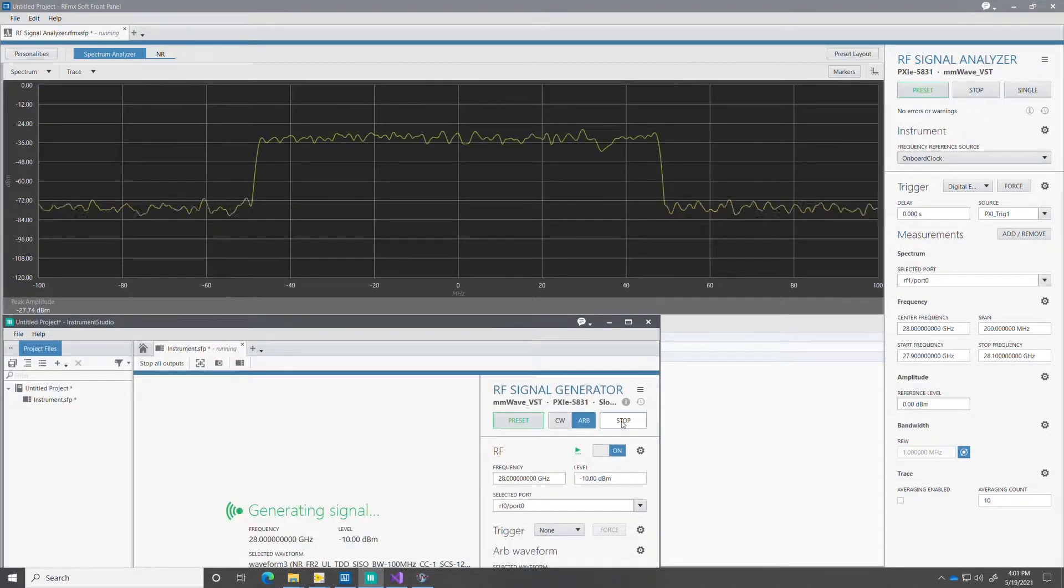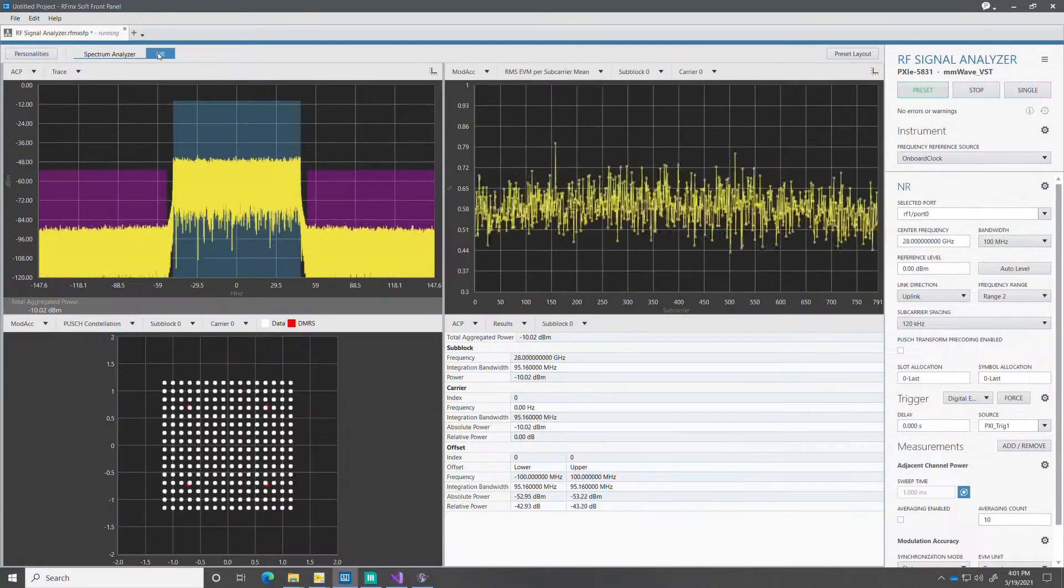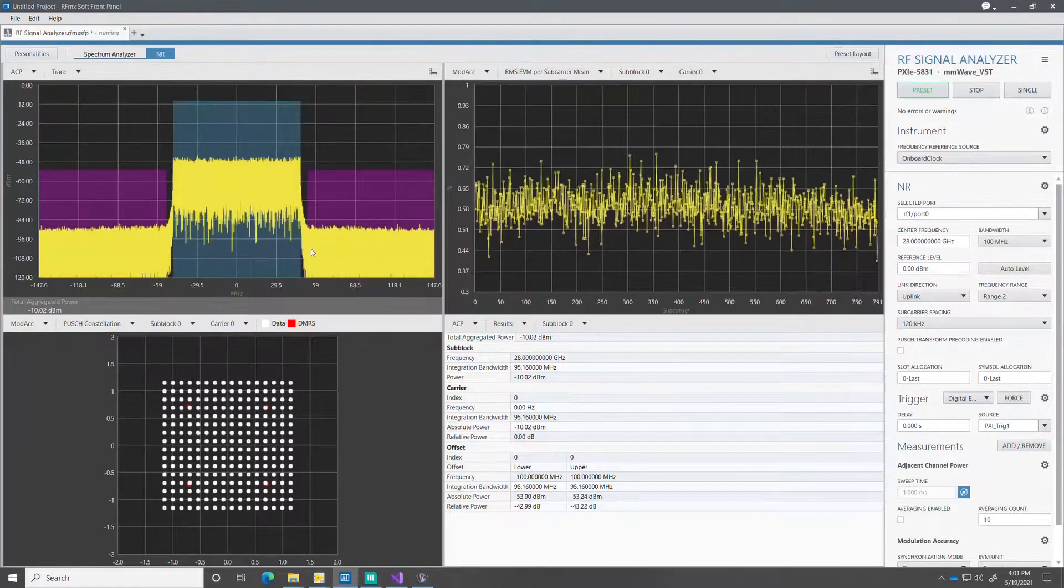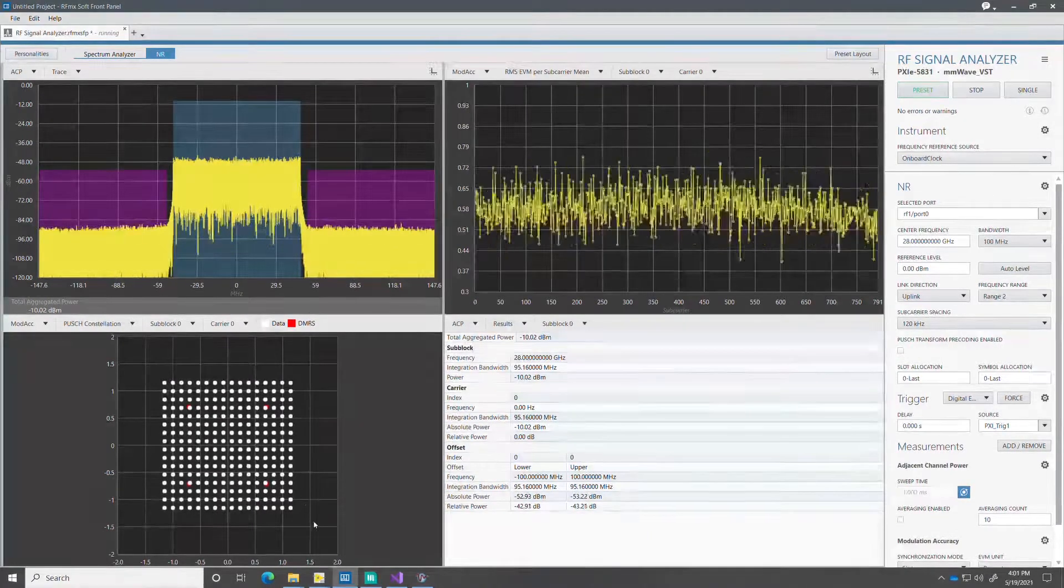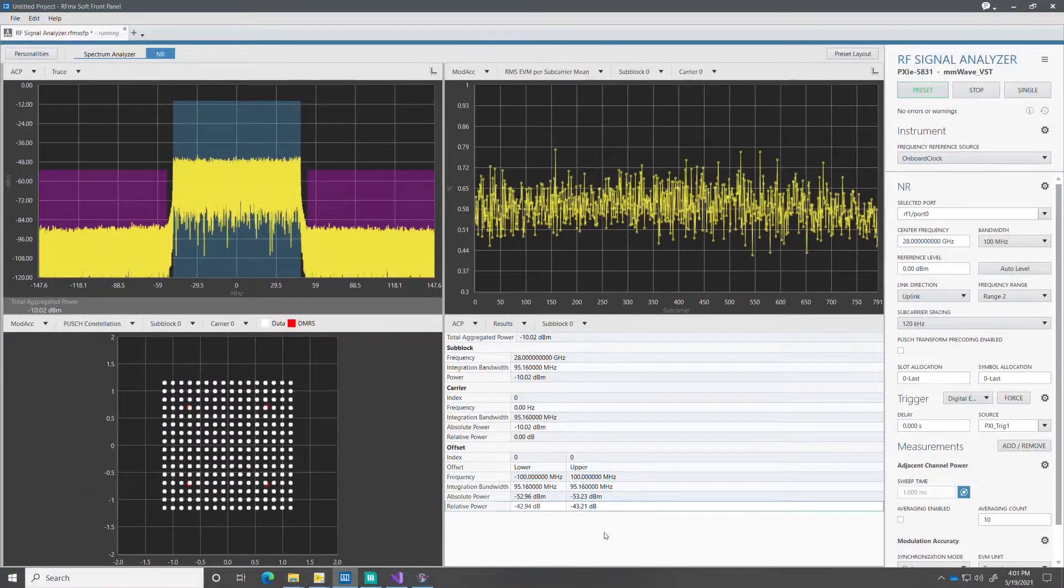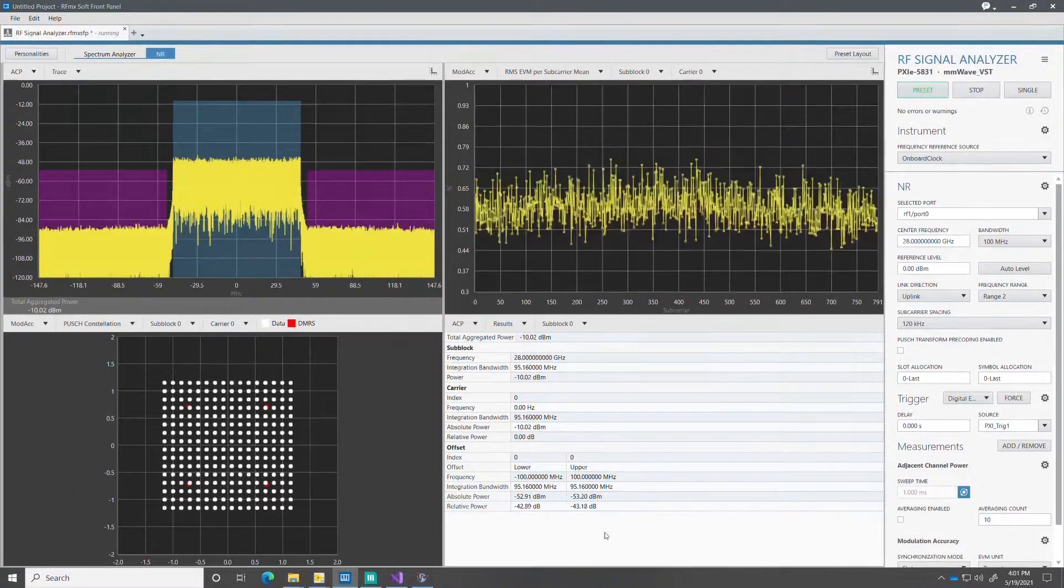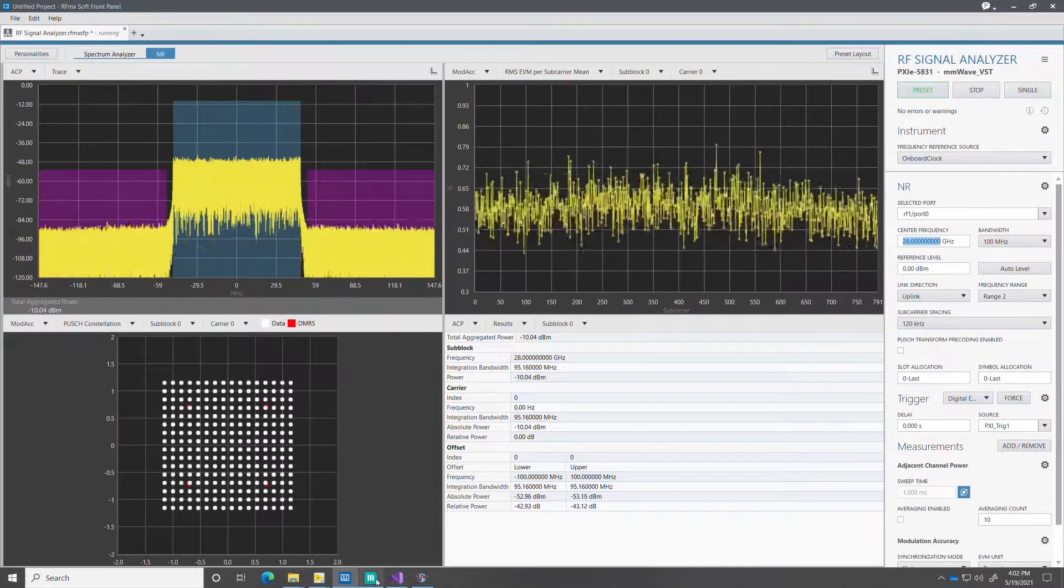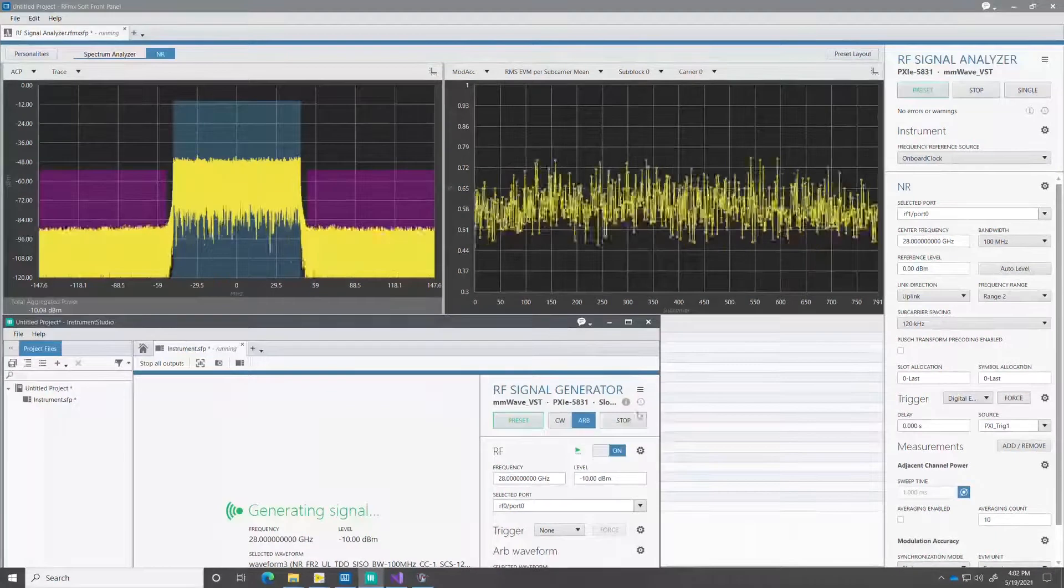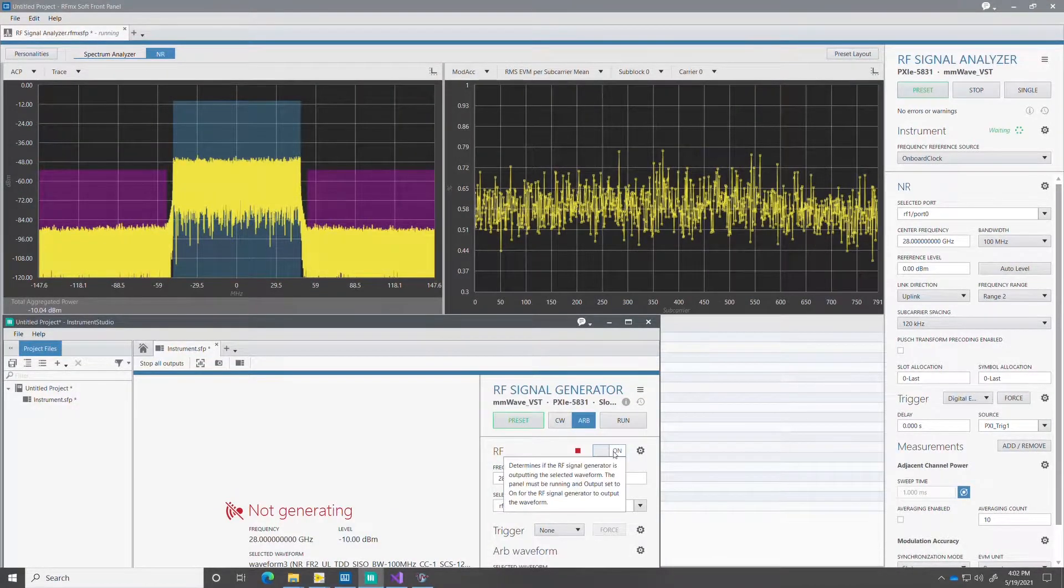I can also open the new radio personality to enable specific 5G new radio measurements such as ACP or ACLR as you see here on the top left. And the modulation of this 100 MHz wide signal. Now I turn the generator off. And this concludes our short demo on RFSG in Instrument Studio.